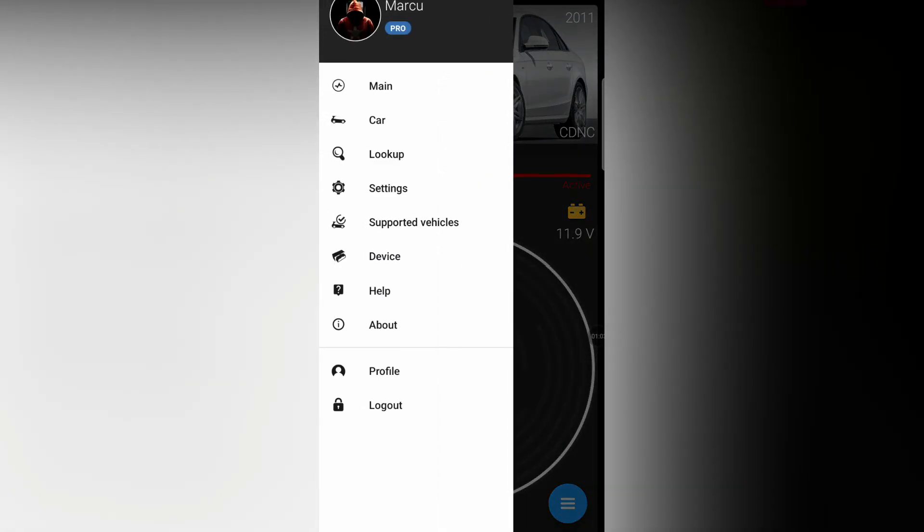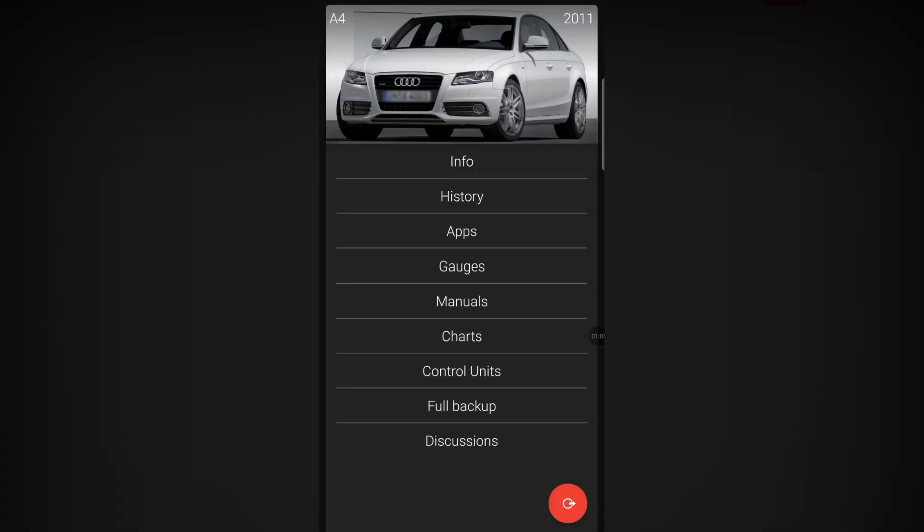We're going to come here to the menu options and go to car. It's going to show us a bunch of information and stuff that we can do. In the top we've got Info, which is literally just giving you some info of your car. The History is what you have done on it. Let's go here to Apps.